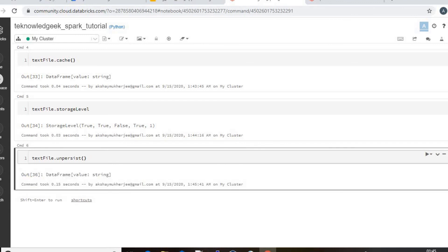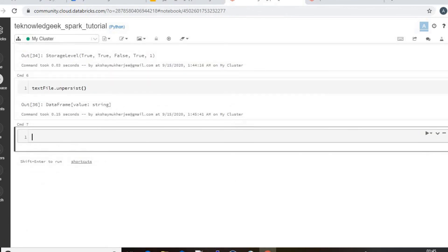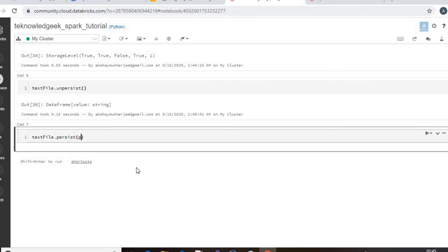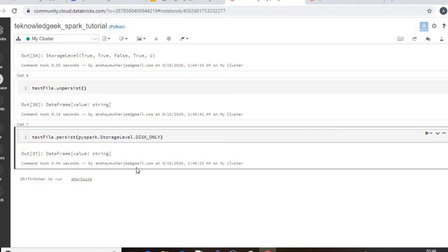Then again you need to write persist and then you can specify the storage level. I will specify Disk_Only. Yeah.